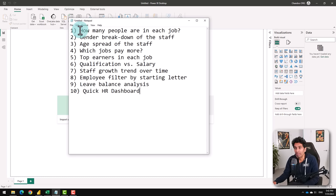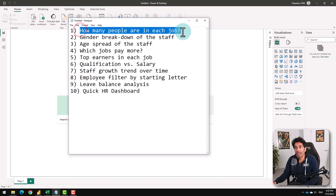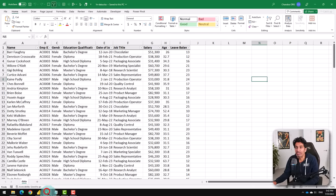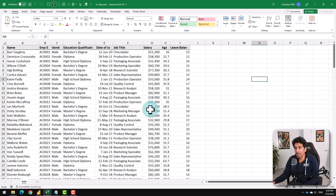Today we are going to look at some HR data and perform 10 types of analysis on it. Here are the analysis themes. We are going to look at these 10 things, and to support me in this process I have got some sample HR data. You can download this particular file using the link in the video description and follow along. So let's go.